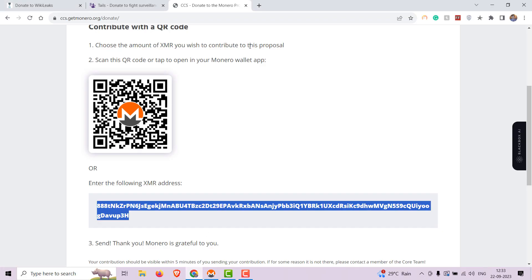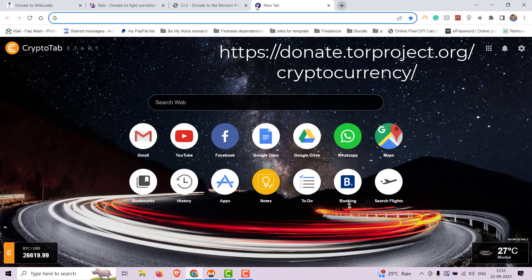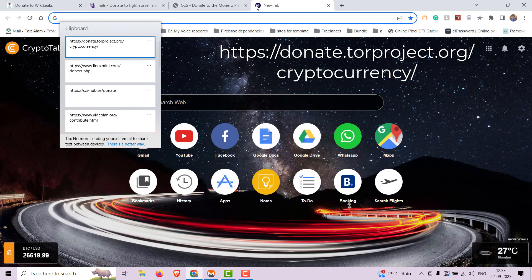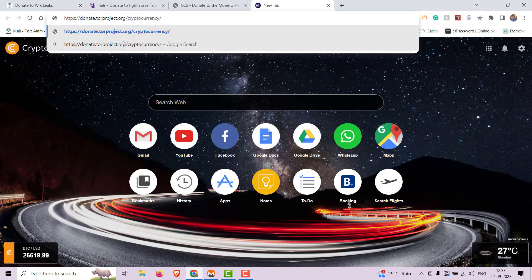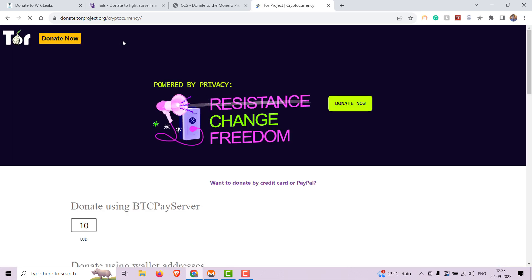Up next is the Tor Project. The Tor Project is responsible for developing the Tor network, which allows users to browse the internet anonymously. Contributions help maintain this critical tool for online privacy.